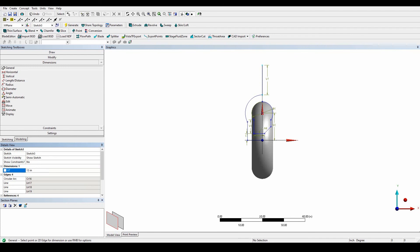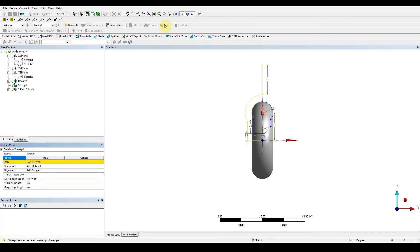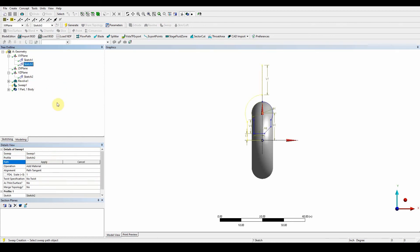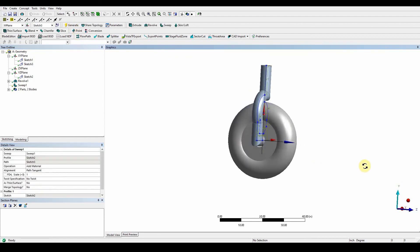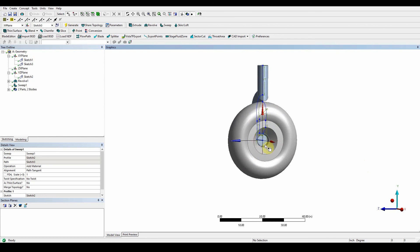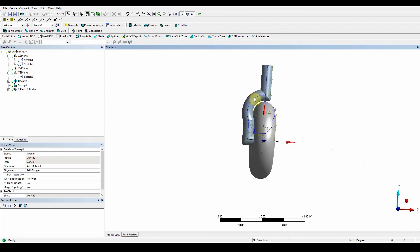Now we want to use the Sweep function. To use Sweep, go to the tool section up here and select Sweep. The profile is Sketch Two and the path is Sketch Three — press Apply, then Generate. There you go — it has swept that profile, the circle which was Sketch Two, along the path of Sketch Three.